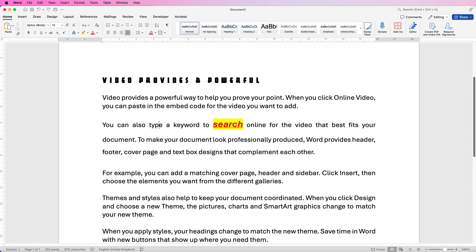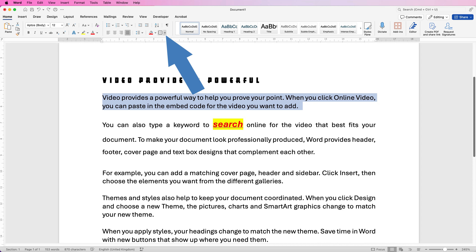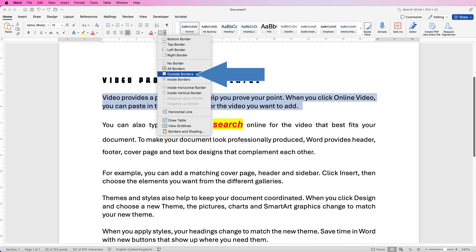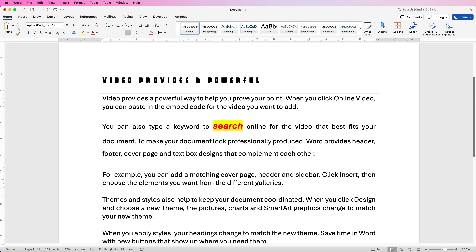If you want to put your text in a box — let's say you wanted the whole of this section in a box — select it, go up to this icon here, click on the drop-down and simply select 'Outside Borders', and you can see Word has now put a nice border around the outside of your text.